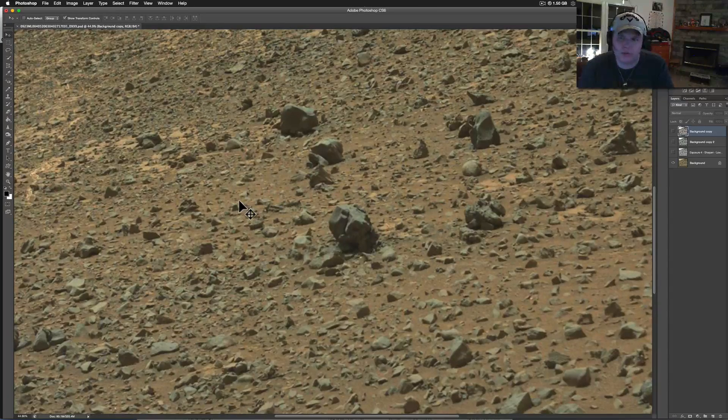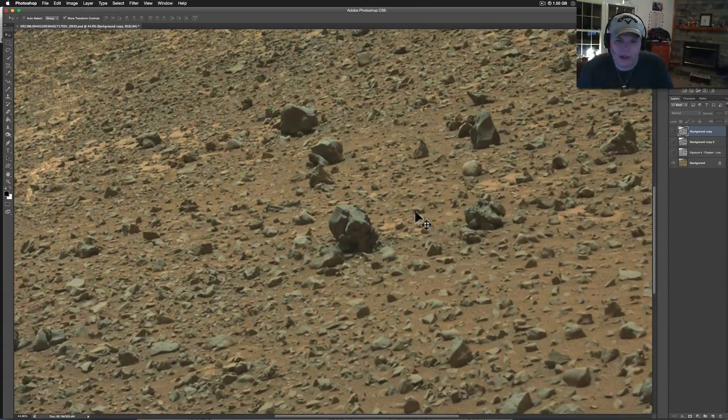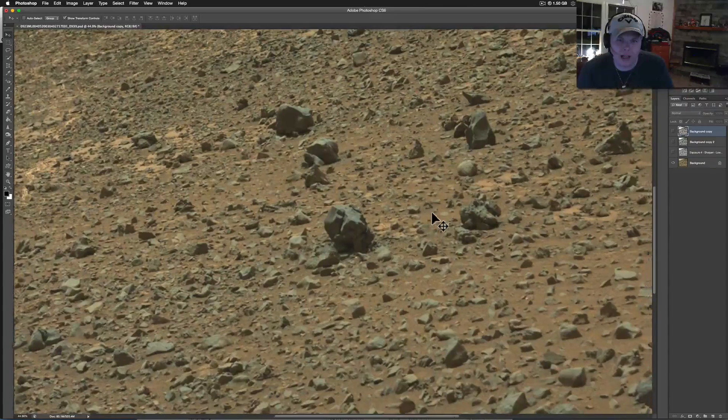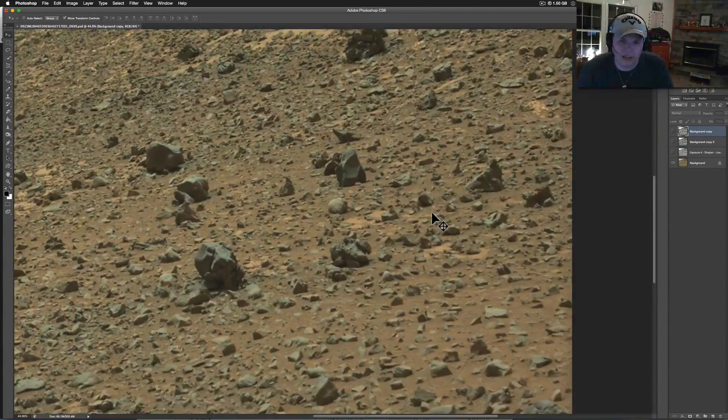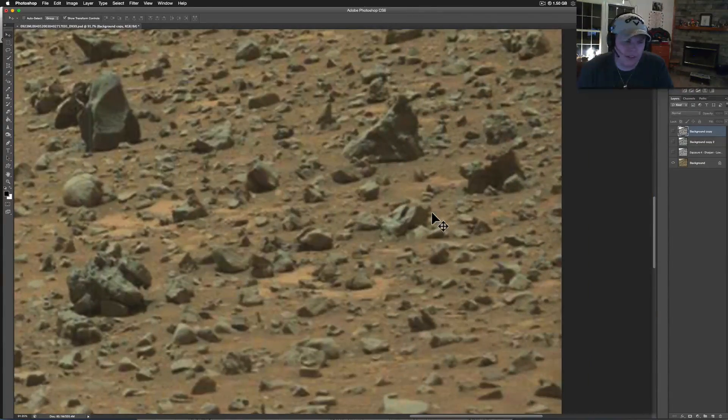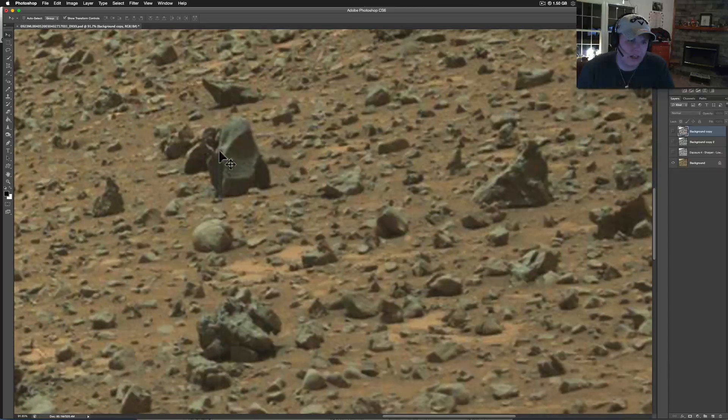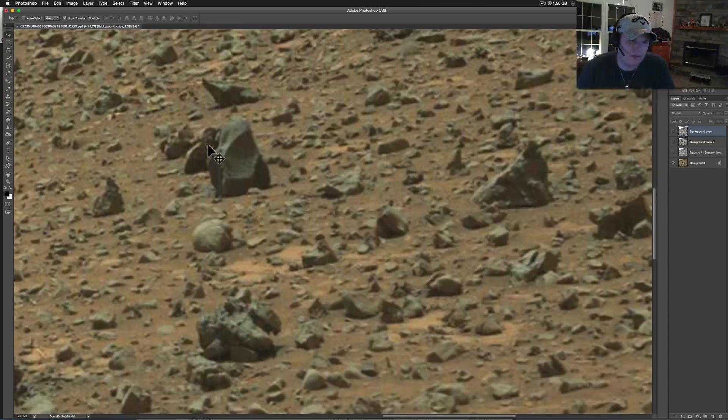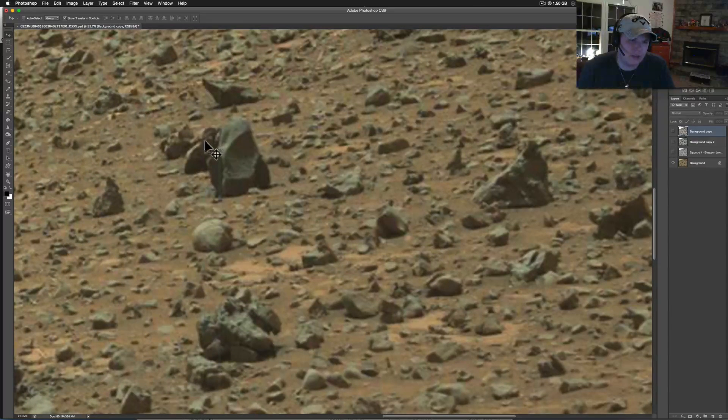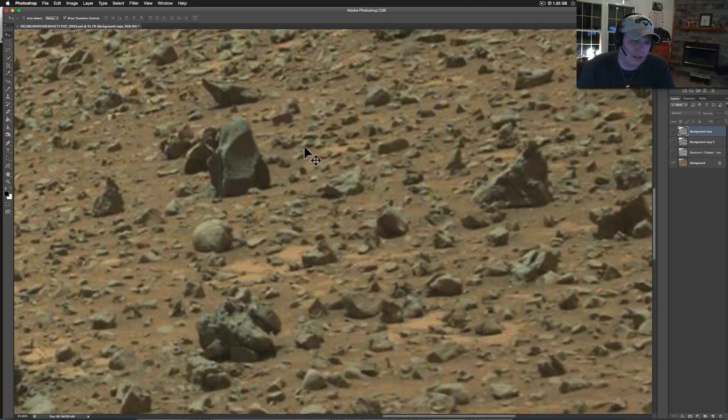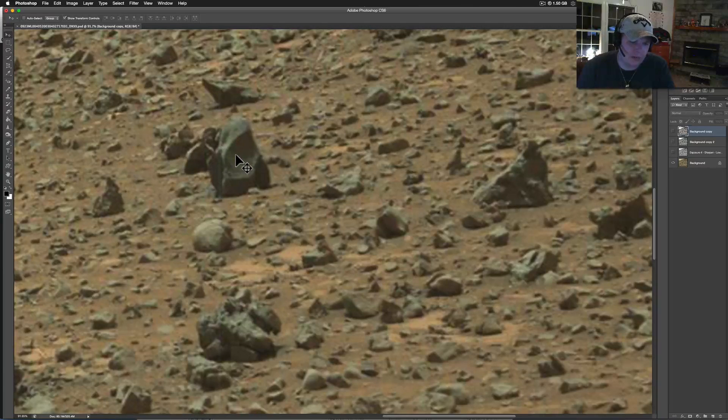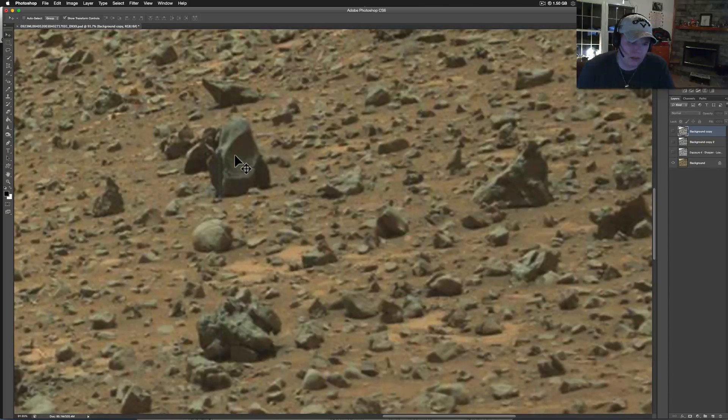Right now we're just looking at it how NASA sent it out. This is their colors and everything. Look at the stuff that's just laying around. Check that out, almost a little heart piece on that. It looks like it comes down, definitely seems to be shaped.